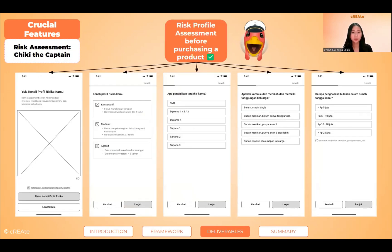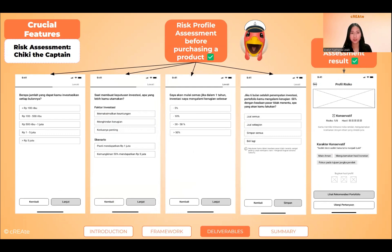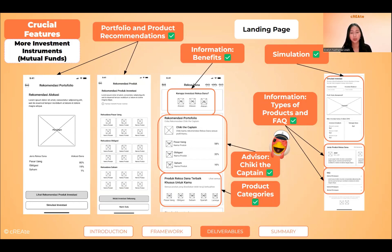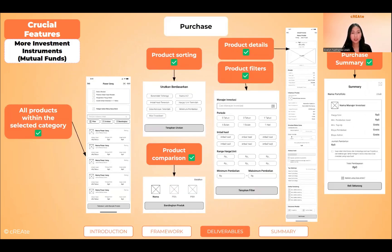Next is mutual funds. Before purchasing a product, the user has to go through a risk assessment that contains these questions. We created a character called Cheeky the Captain that will help navigate users to find out their risk profiles and product recommendations. On the landing page, users can see the product information, categories, and simulation of the mutual funds. Here are the interfaces when users click on a category and buy a product.